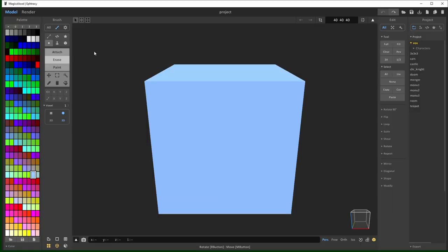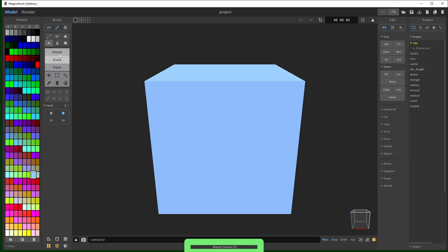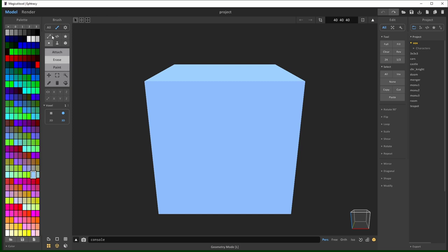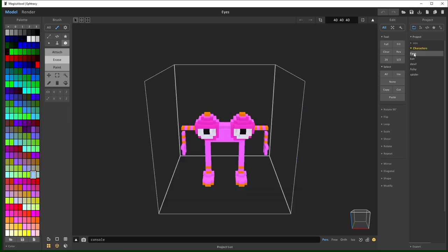So I'm not providing an in-depth explanation for how MagicaVoxel works. It's not too complicated to use. There are hints down here. All you have to do is hover over things and it'll tell you what they do. If anyone's interested in a more in-depth tutorial, let me know in the comments below.